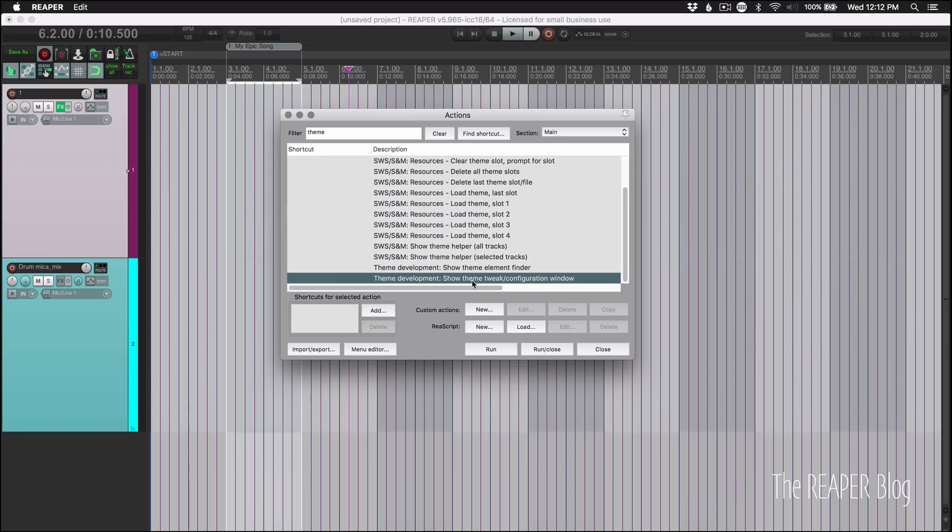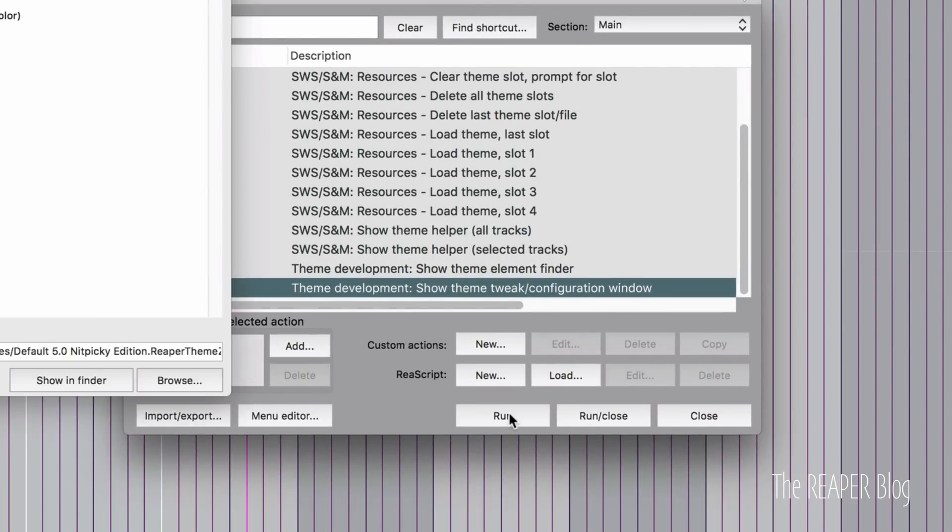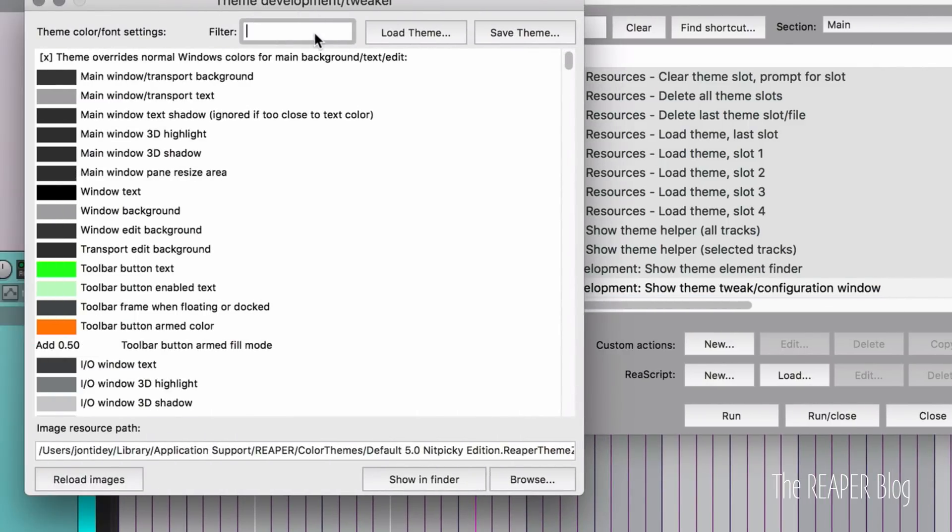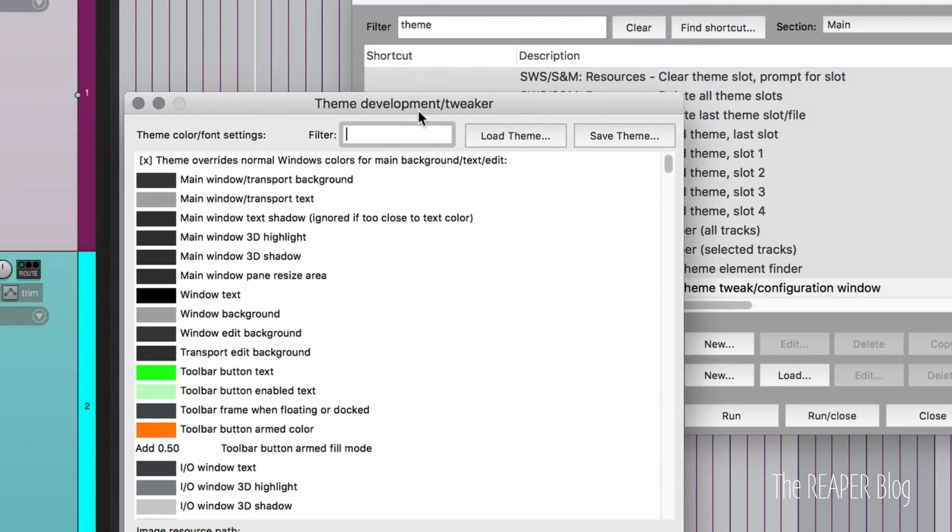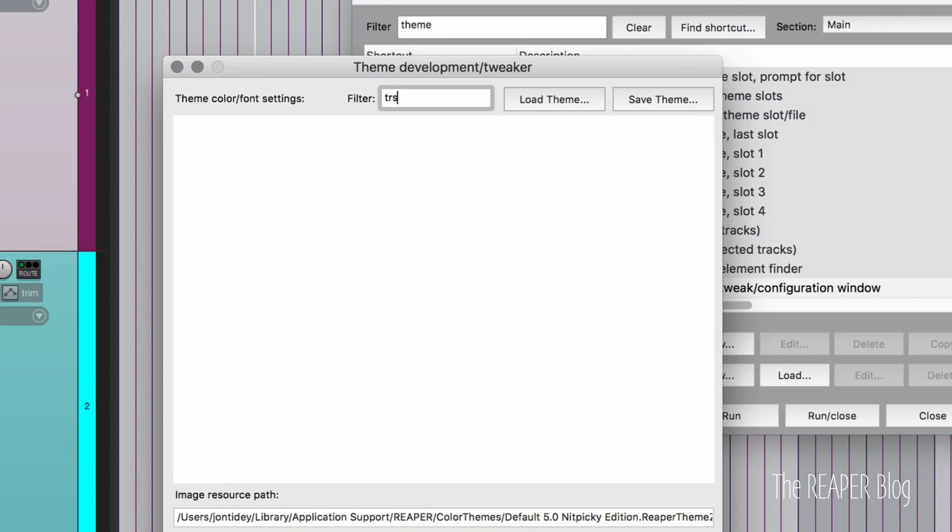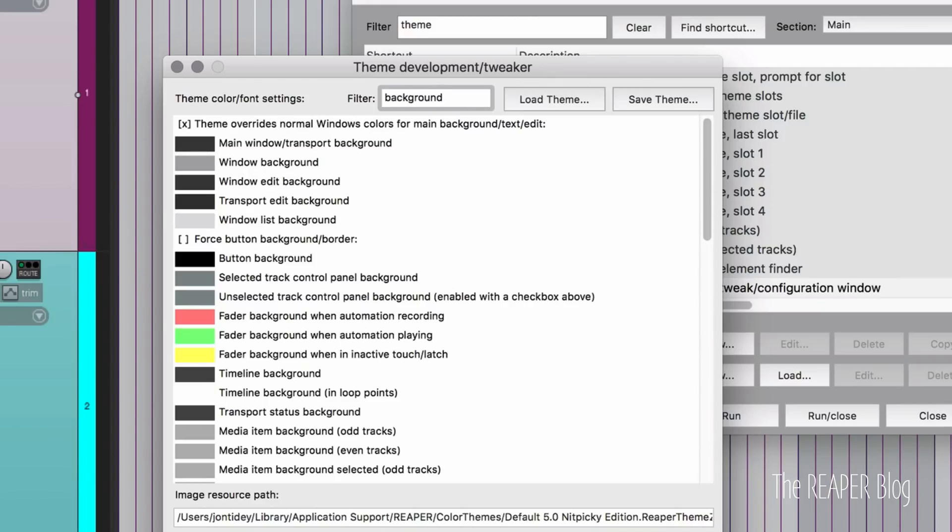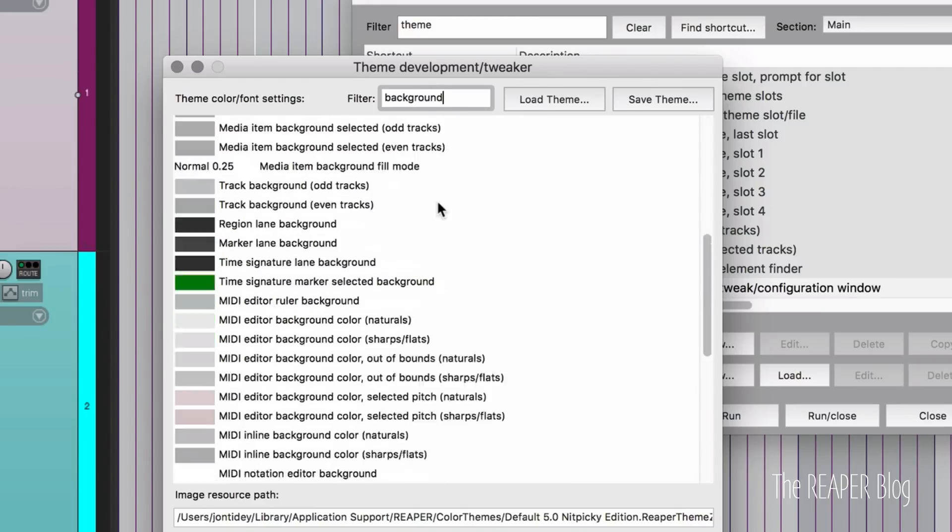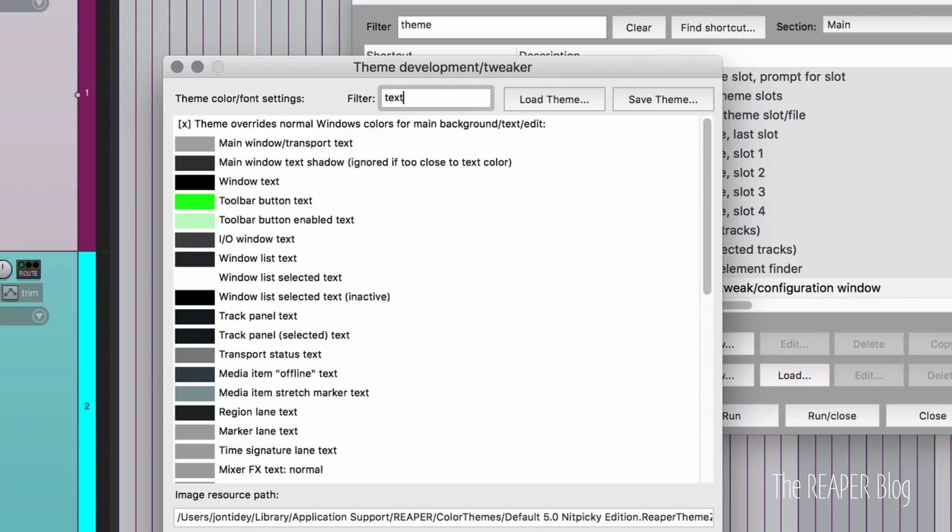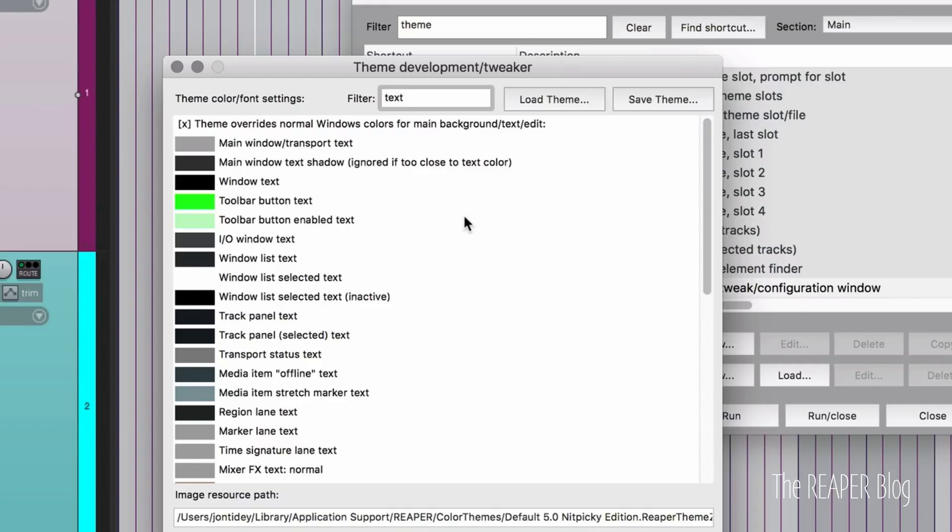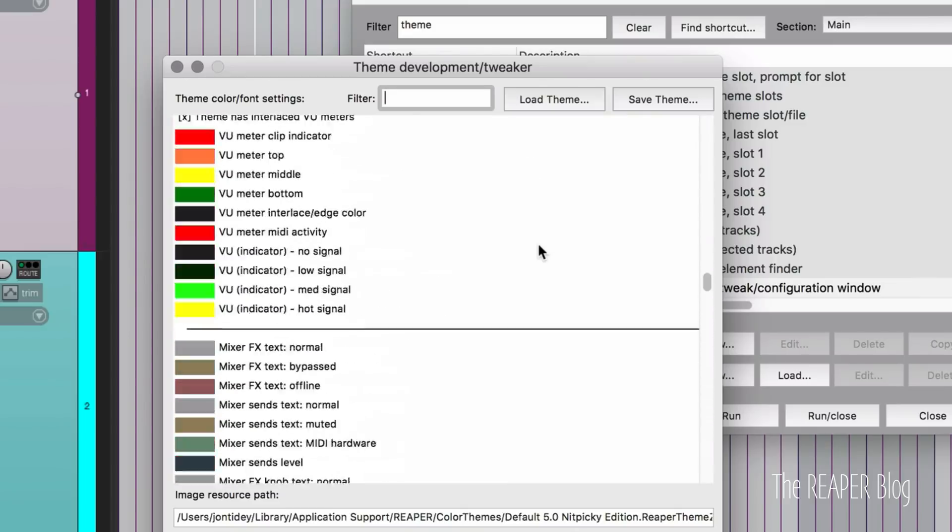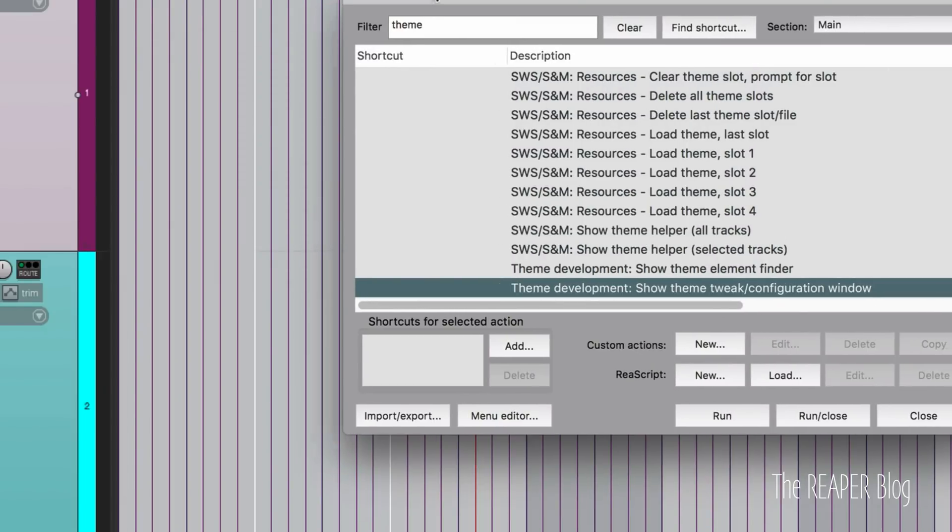We go to the actions list and search for the theme development show theme tweak configuration window. See that the filter is now back. This went away when Reaper 5 came out, this window got moved into the action list or separated from the preferences window. And this filter went away along with that. So we got it back now. Finally, we can do things like, if we search for transport, we can filter this list for transport functions or background and all these background colors are there. We can search for text and all of our text colors are here. So much easier to do this than to scroll through this huge list of different colors and text and all that kind of stuff. So that's really nice to have.